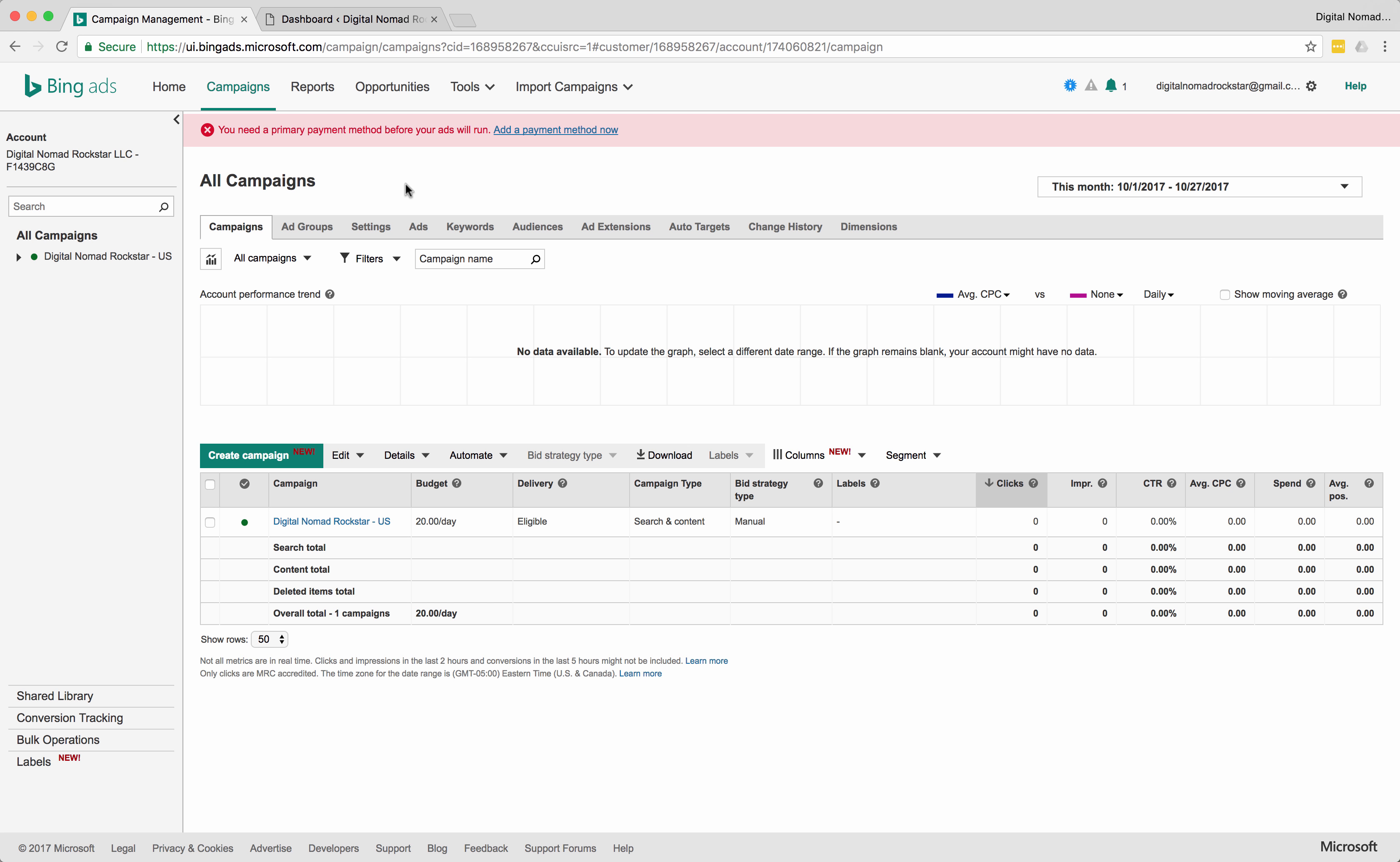Why do you want to do this? It's absolutely 100% critical. You cannot have an ad campaign without tracking. You will just be wasting money, blowing money, so you have to set up tracking.